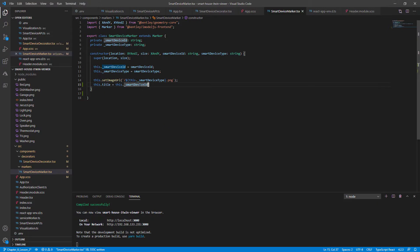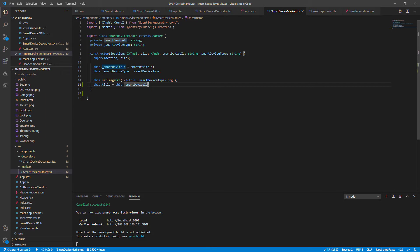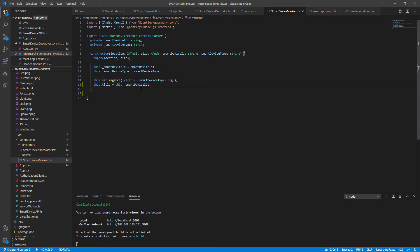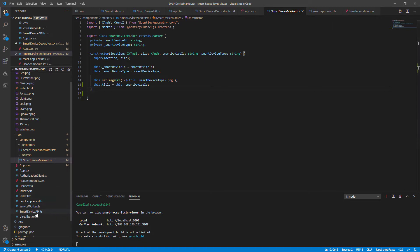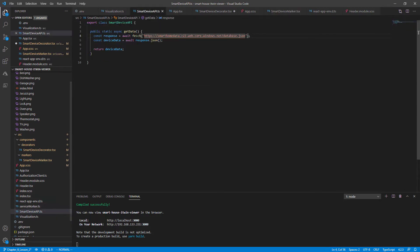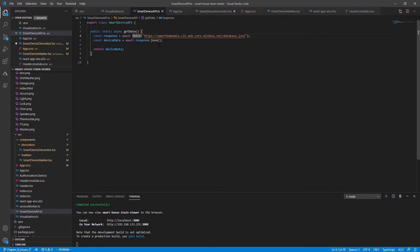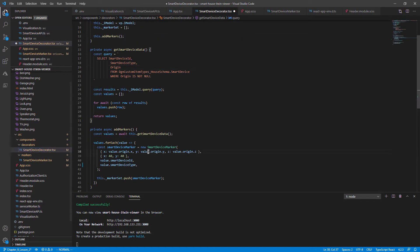So given this knowledge, we'll use it to further expand the hover display above our markers to show some cloud data. The first thing we need to do is to get our cloud information into the marker class. If you remember in chapter data federation, we've already created a smart device API.ts file.